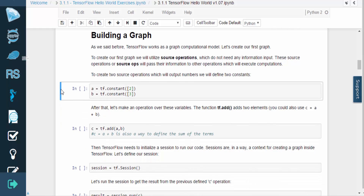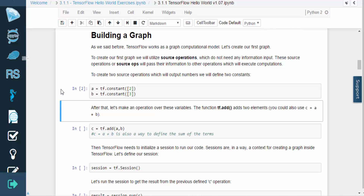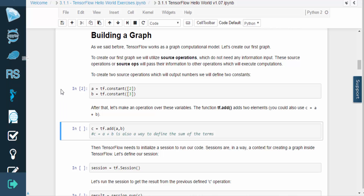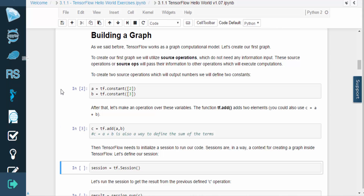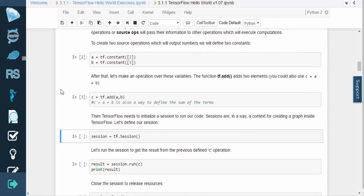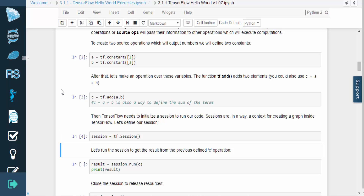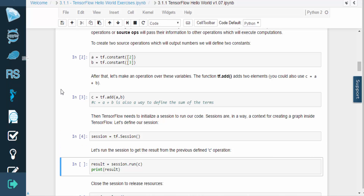Let's create two source operations that will output numbers. We'll define them as a and b, which you can see in the following piece of code. We'll also define a simple computational operation. tf.add is used to sum two elements. You could also use c equals a plus b. Since graphs need to be executed in the context of a session, we need to create a session object to launch the graph. Let's run the session to get the result from the previously defined c operation. The following command closes the session in order to release resources.